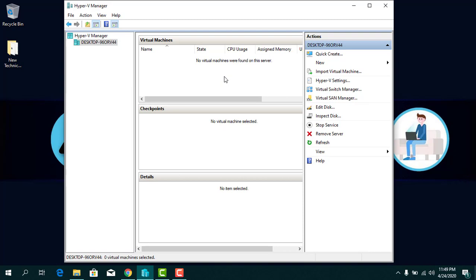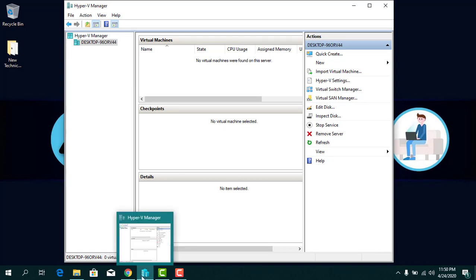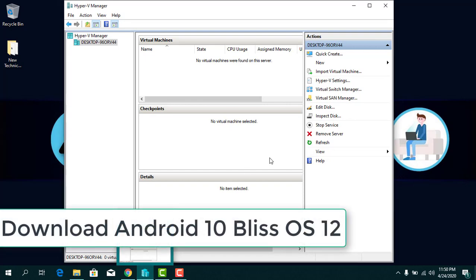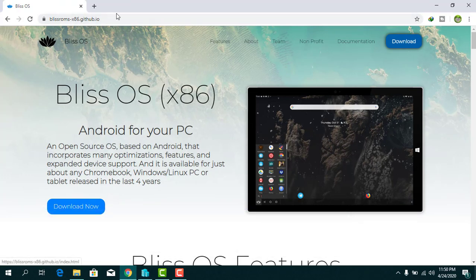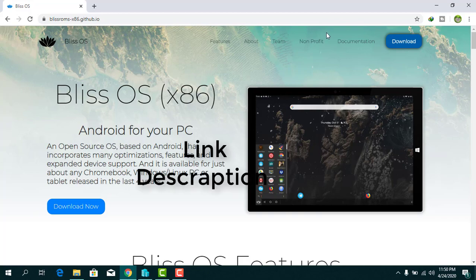I already installed and configured Hyper-V Manager on my Windows. Now we need to download Android 10 Bliss OS. Go to the Chrome browser — the link is available in the description. Click on the link and you will see this screen.